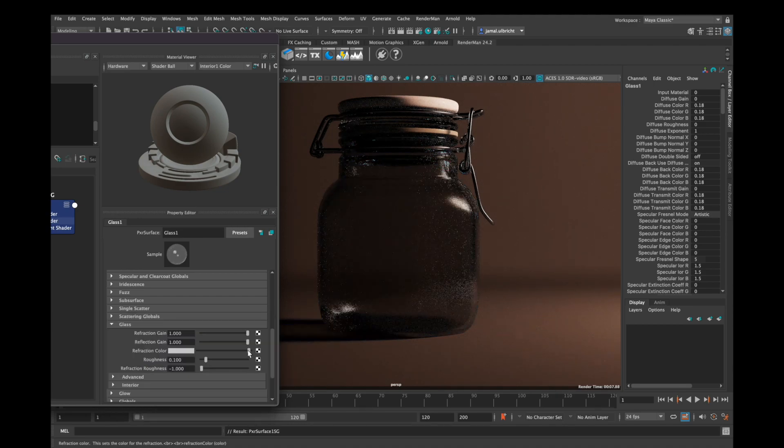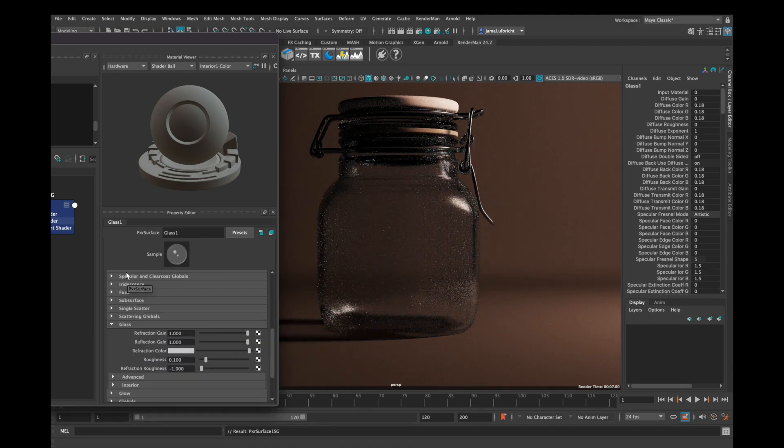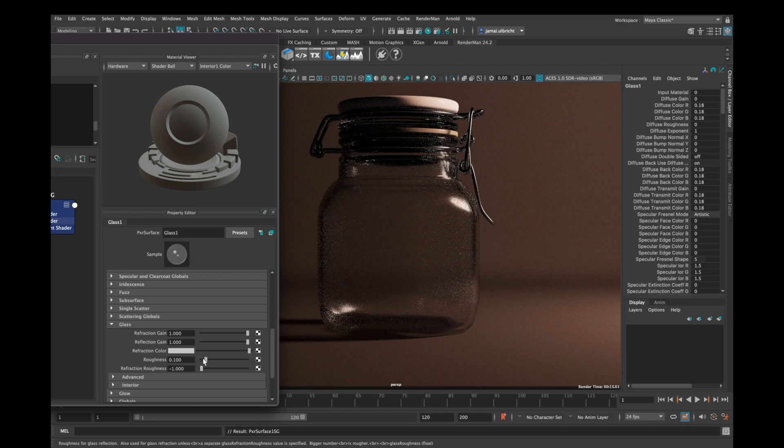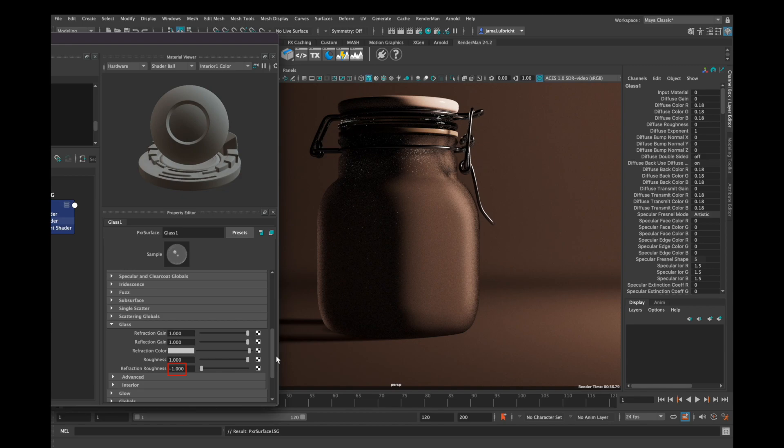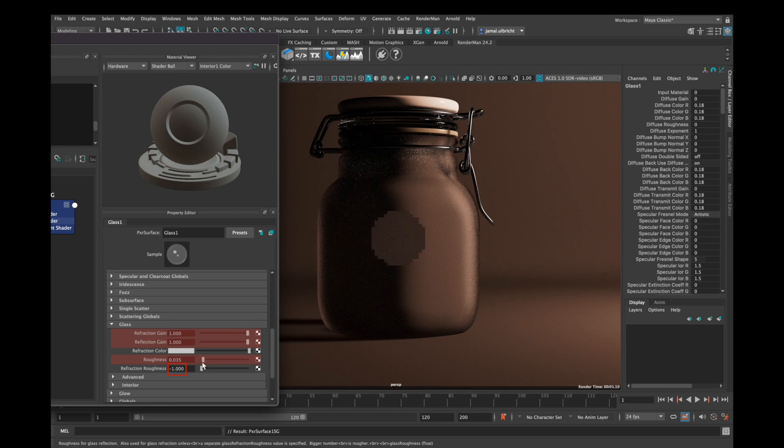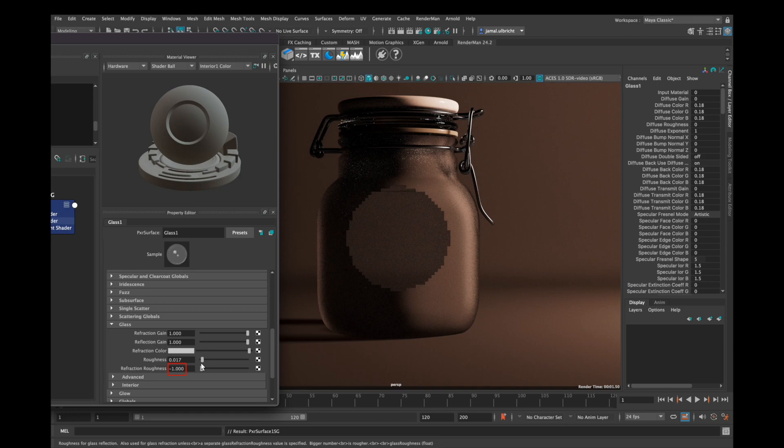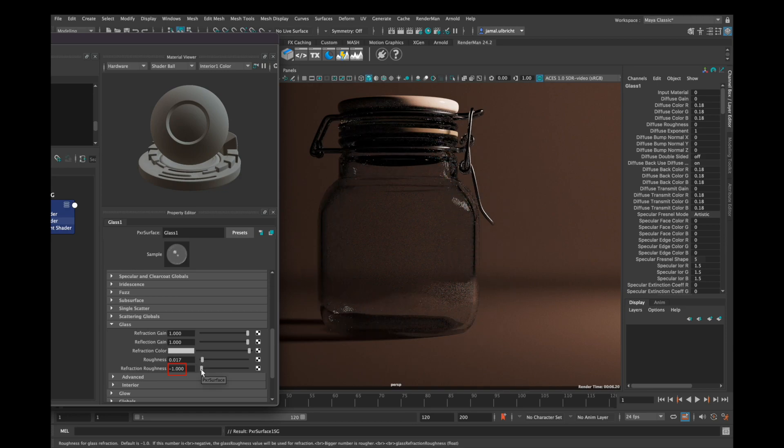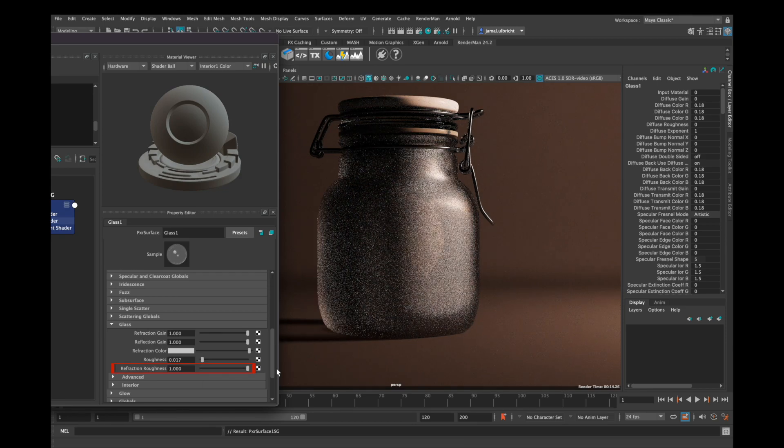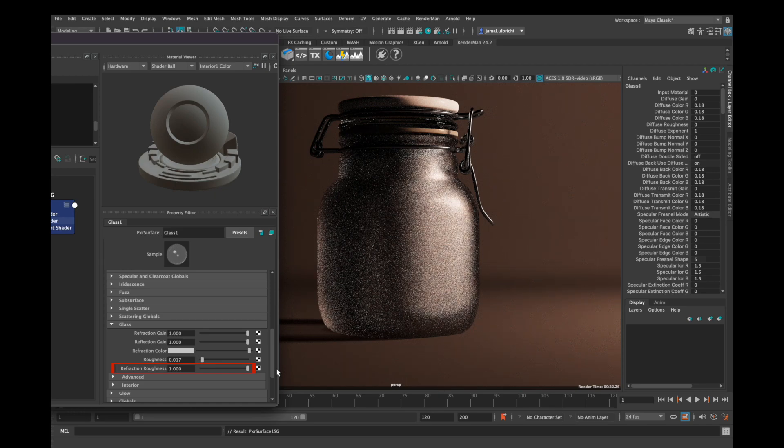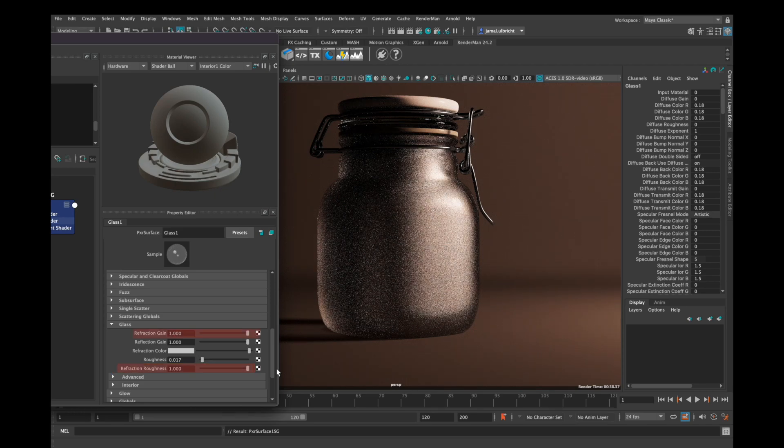And now we're coming to Roughness. If Refraction Roughness is set to minus one, you can affect both Refraction and Reflection Roughness with the Roughness parameter. If you want to affect those independently, you'll have to increase the Refraction Roughness value, and then you can affect the roughness of your glass or your specular highlights.